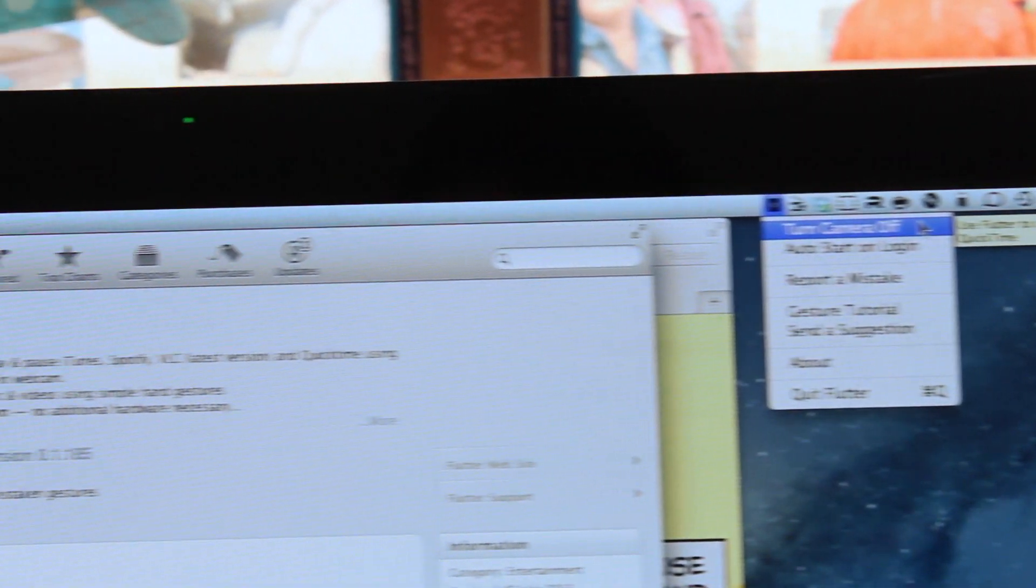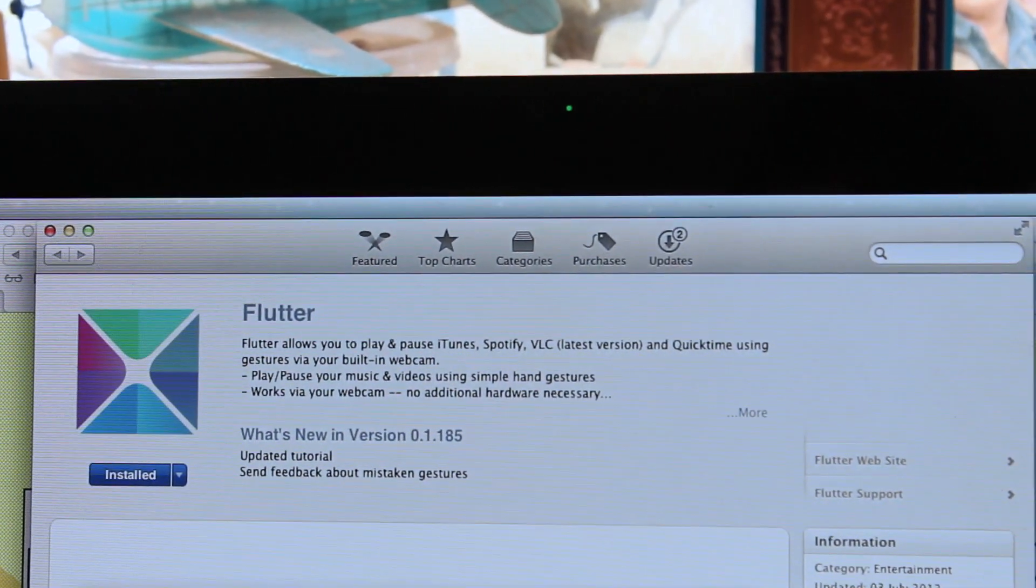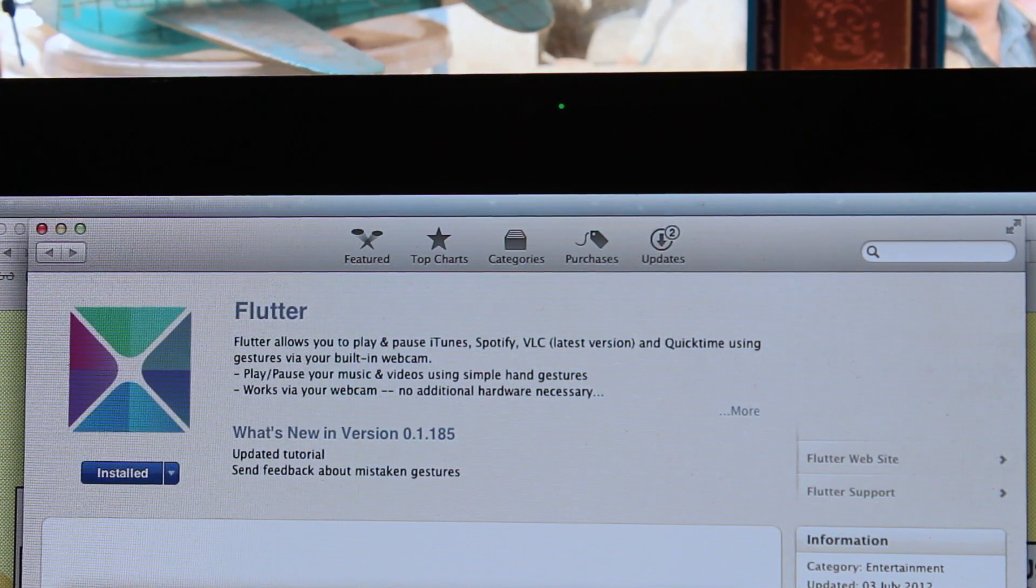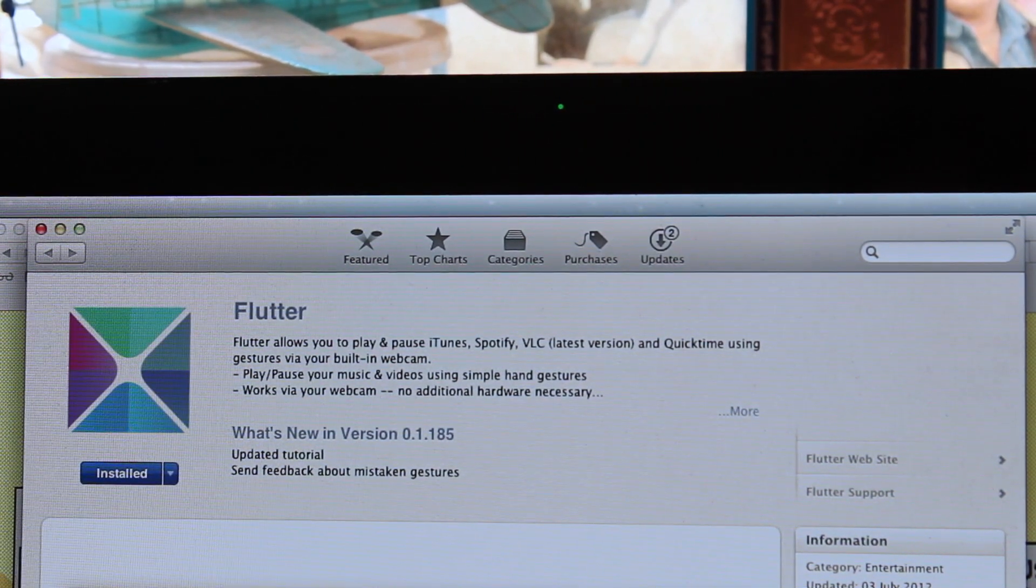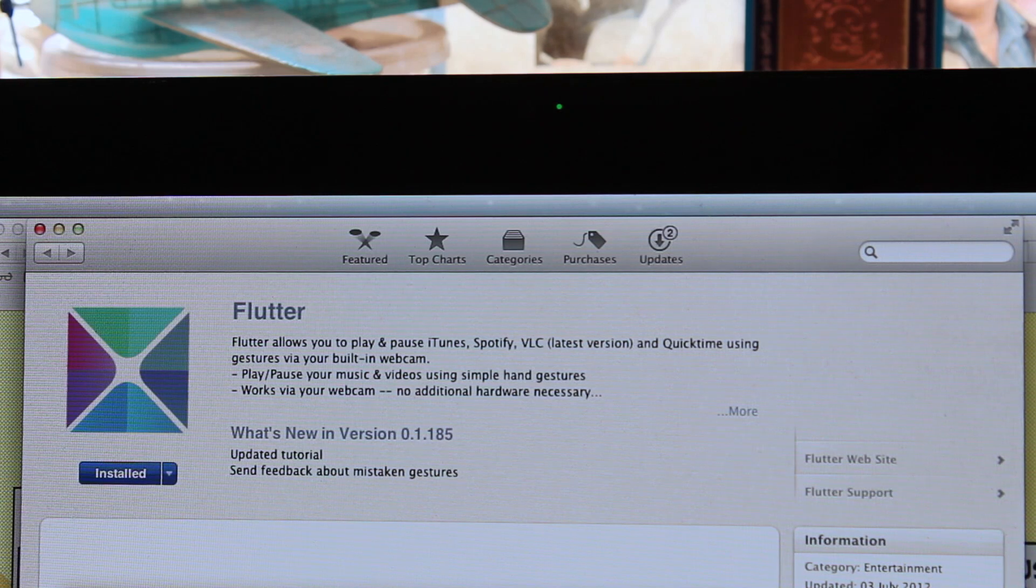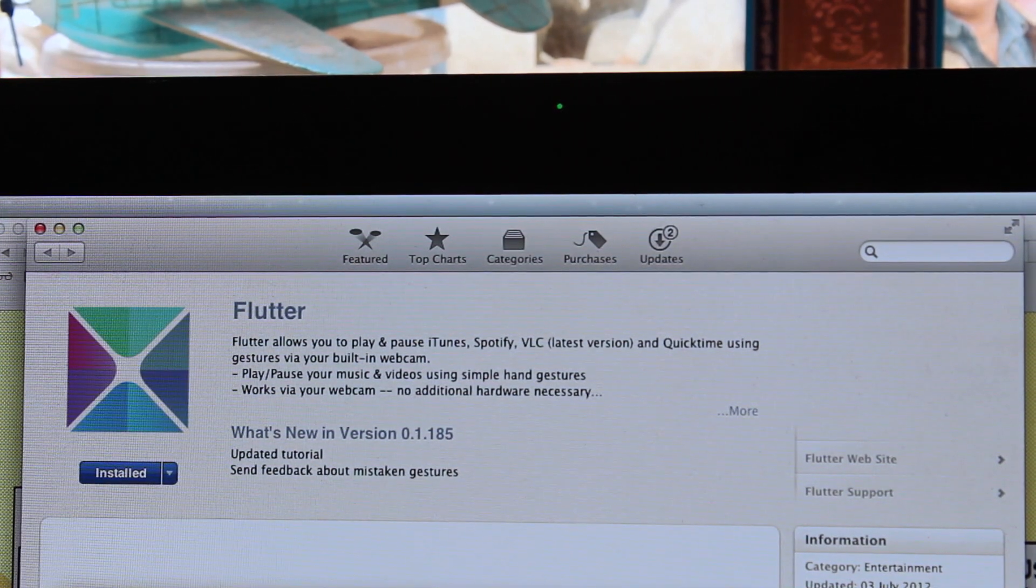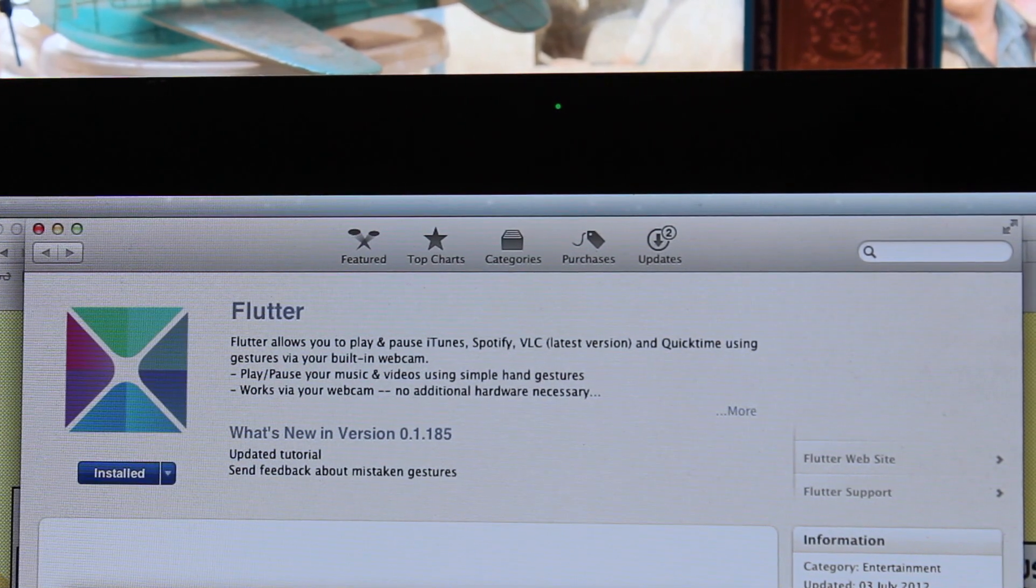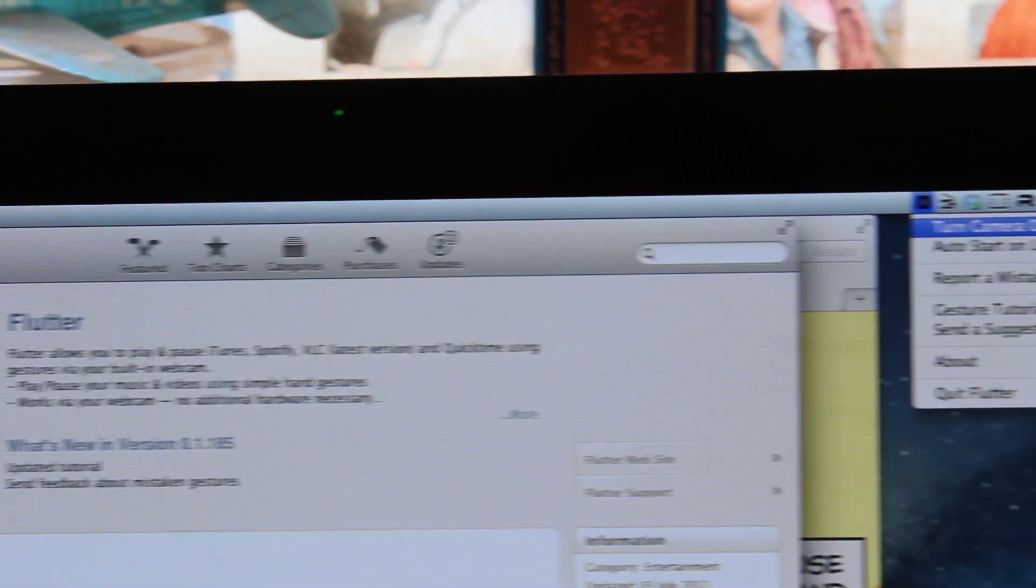The first option here is turn camera off. The reason why that option is there is because whenever the Flutter app is running, you'll see that the green LED for the camera is always on, which means that the camera is on because it has to be on in order to be able to detect your gesture at any time while iTunes or Spotify is running.